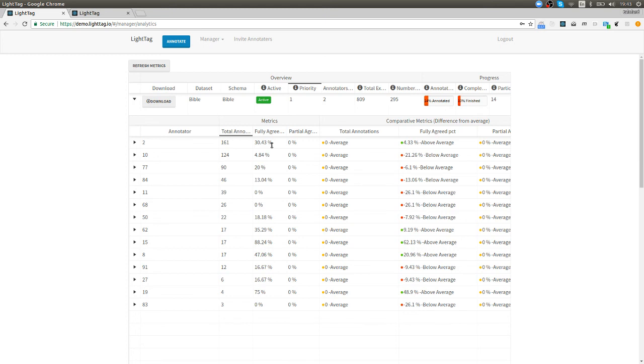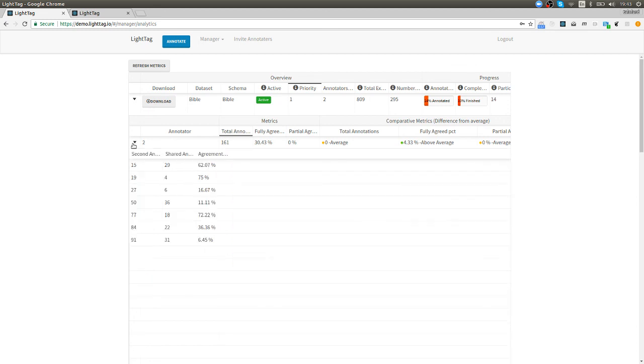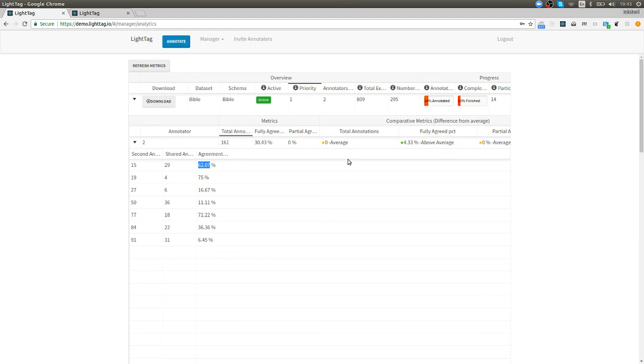One other cool feature is if we do want to kind of understand how each one of our annotators is performing we can zoom in on his personal level and see: he's worked with annotator 15, they've shared 29 annotations, they agreed 62% of the time. This is useful to see if there are groups of people who think in a particular way or groups of people who tend to think very very differently. As a manager that's useful because these cliques tend to have different informations or views about the world.